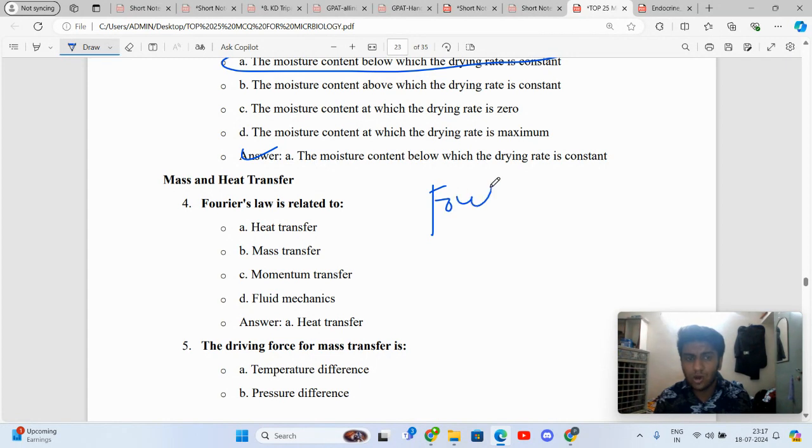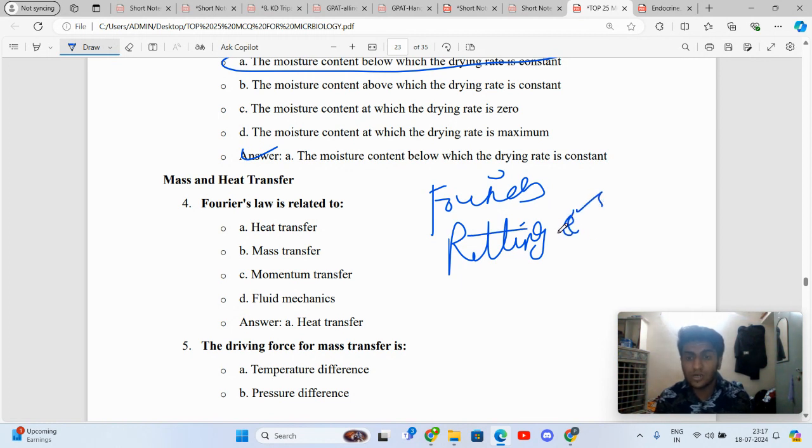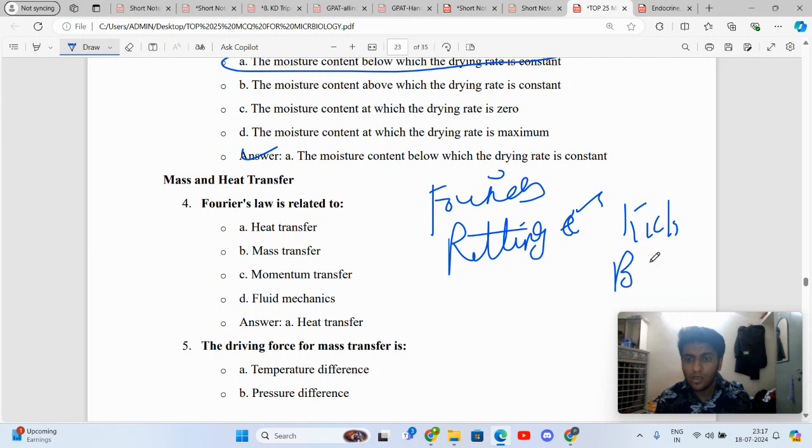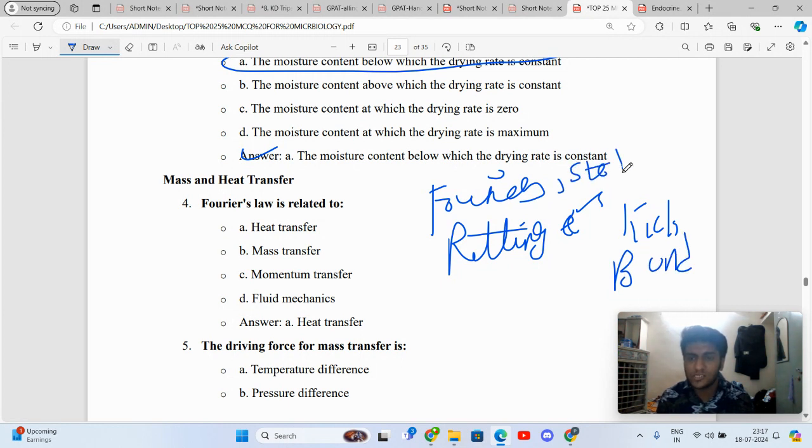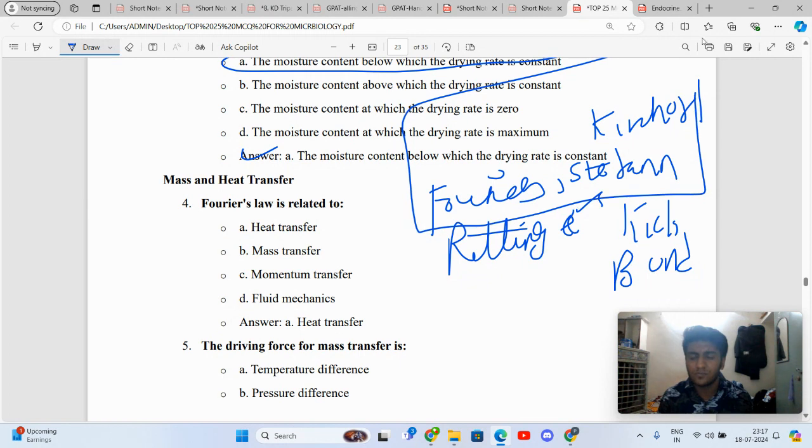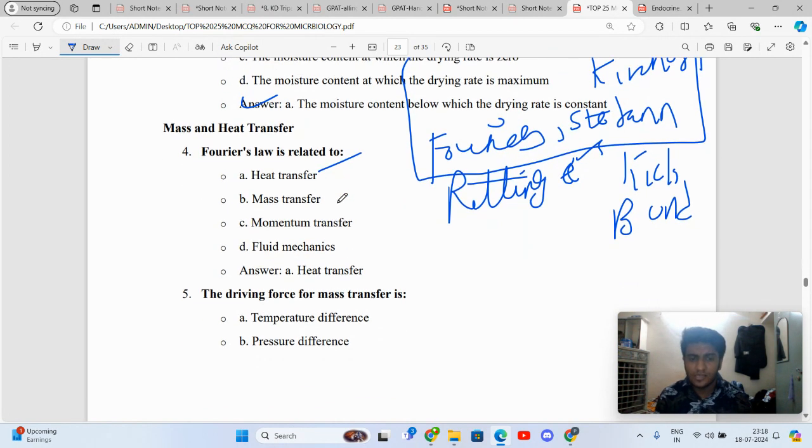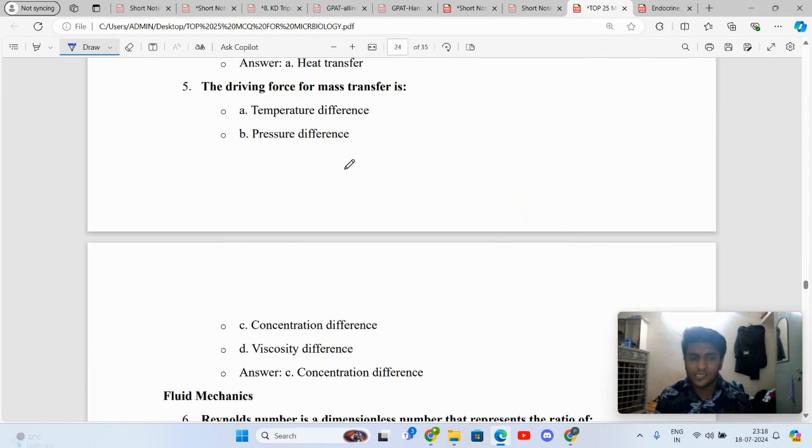Mass transfer. We have different laws. Fourier's Law, Rittinger's Law, Kick's Law, and Bond's Law are from size reduction. When I talk about heat and mass transfer, we have Fourier's Law, Stefan-Boltzmann Law, and Kirchhoff's Law. These are the laws of heat transfer. Fourier's Law is related to heat transfer.